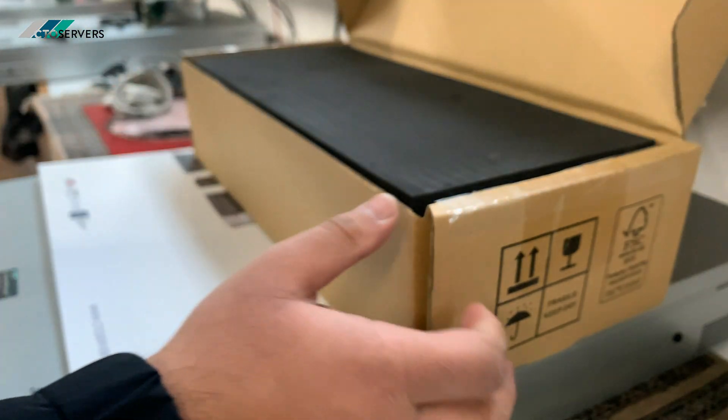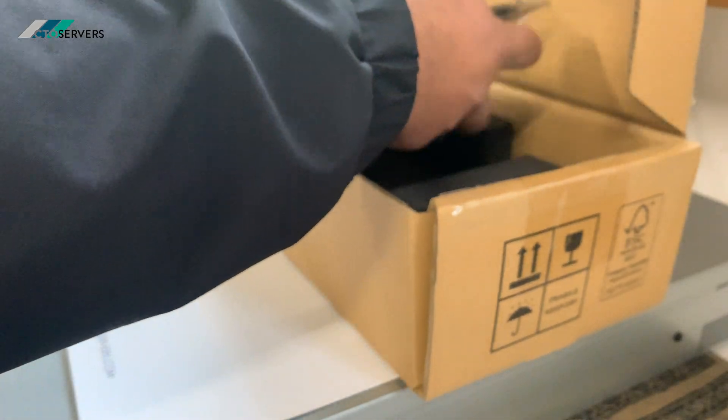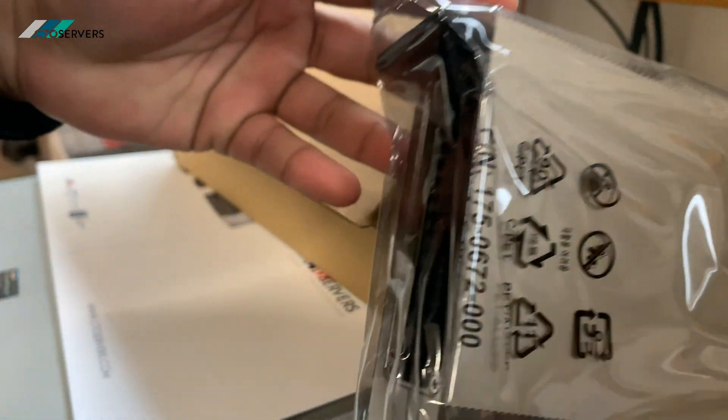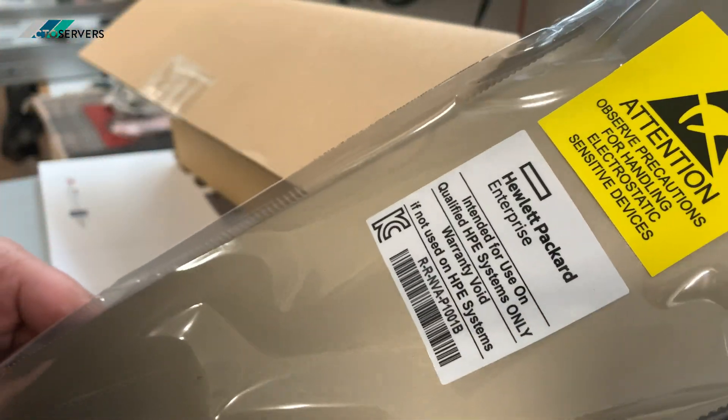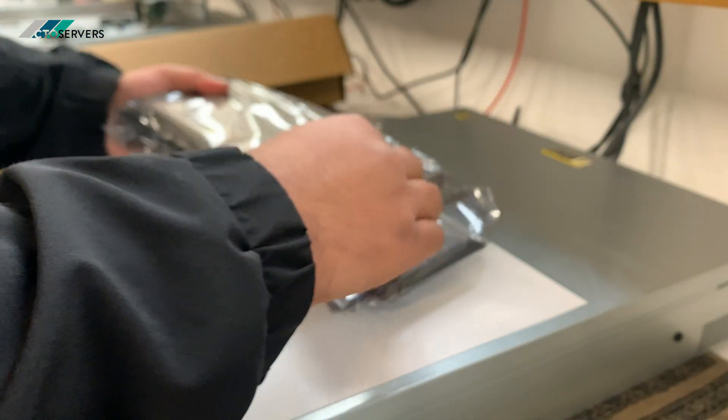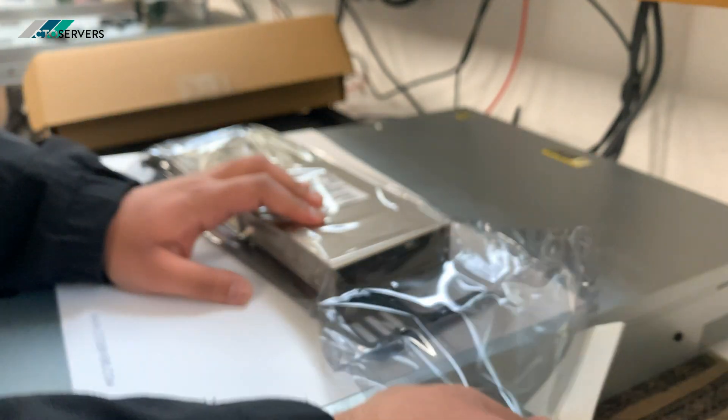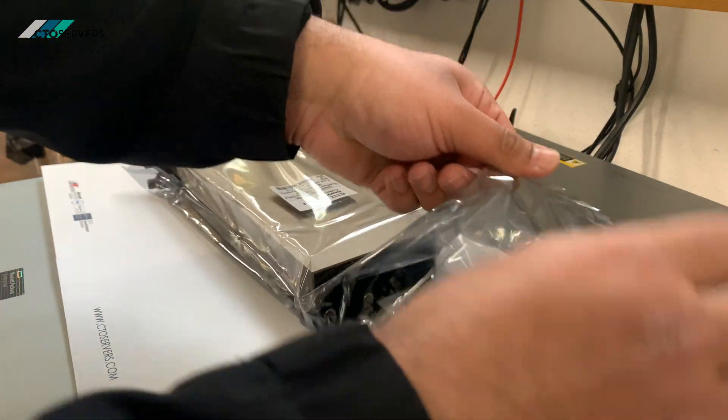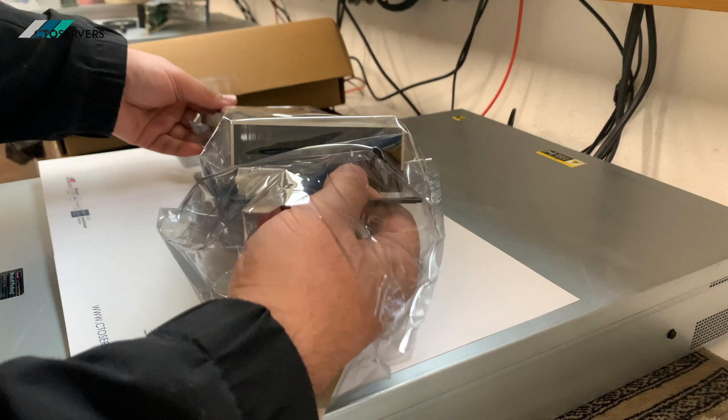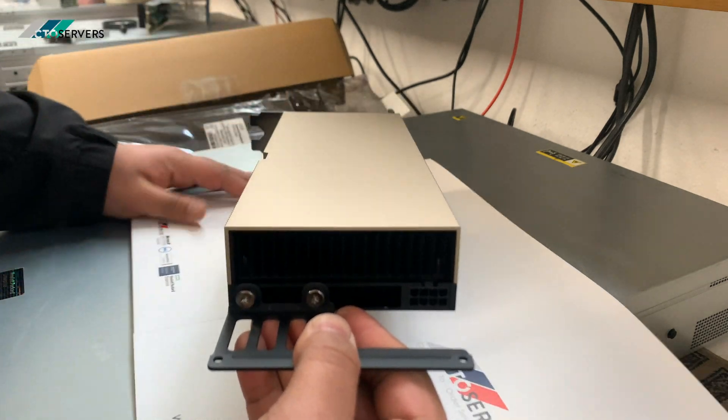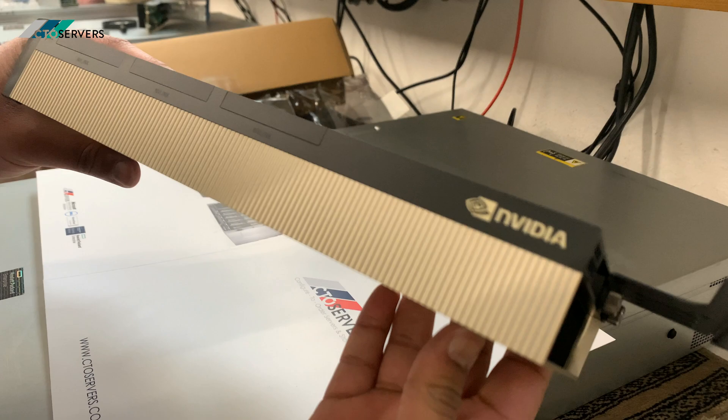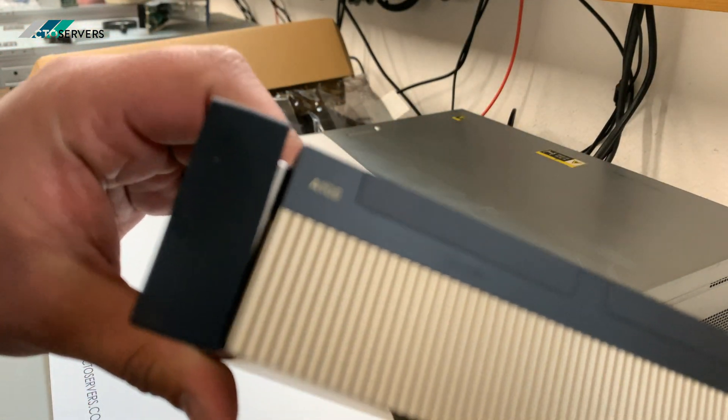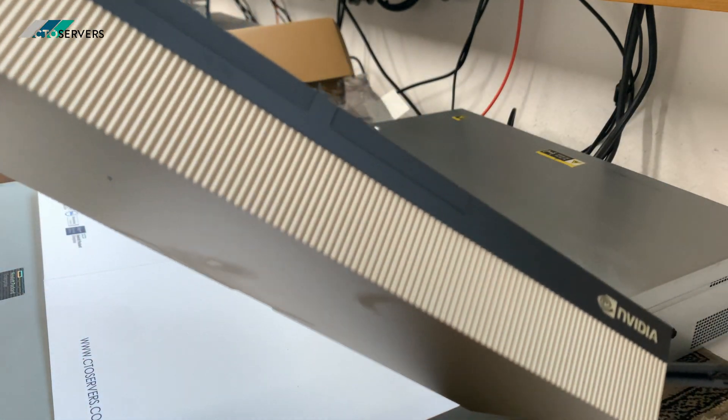As you can see, we've got the card direct from HP. Very nice looking card. I'm going to get this out of the box. Looks very nice. As you can see, A100. I'm going to get this installed inside the server.